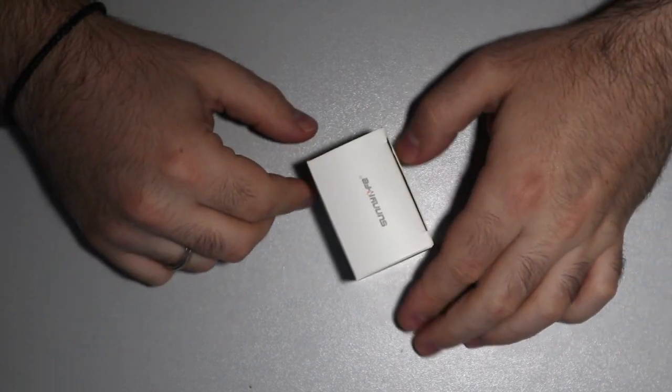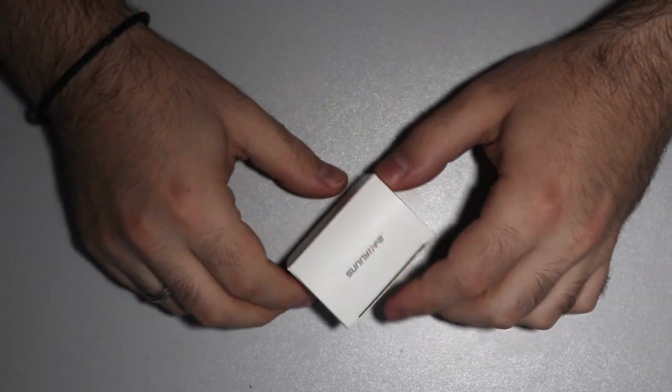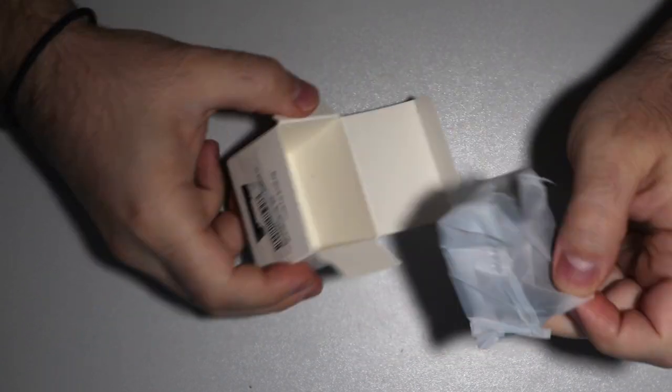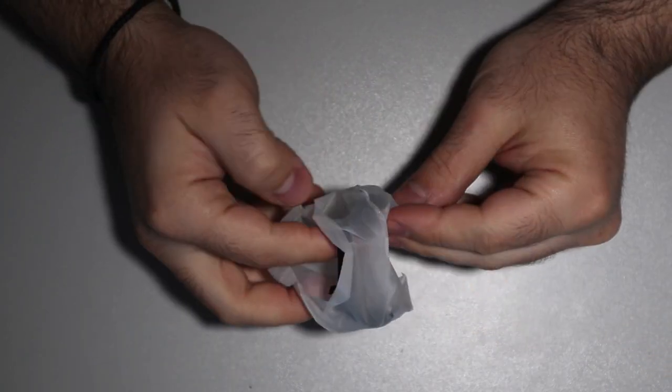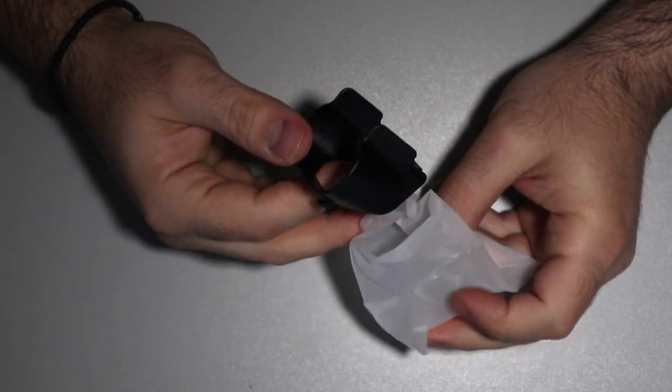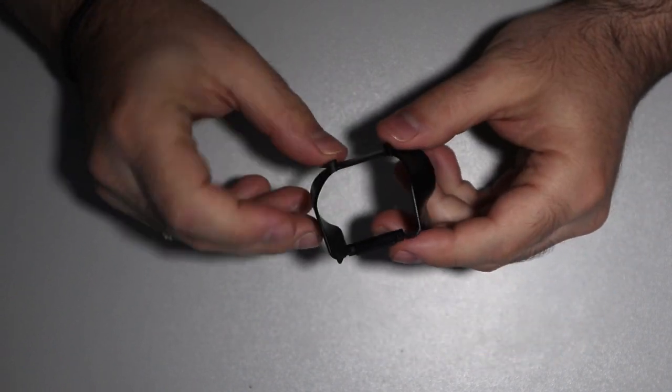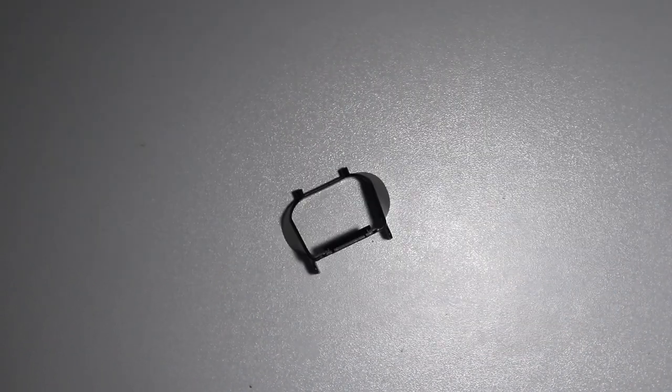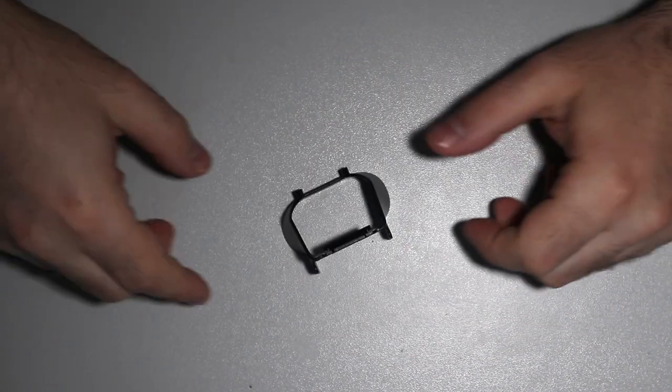I ordered from eBay this anti-glare cover for DJI Mavic Mini for about $4. You will find links in the description for eBay and Amazon store.